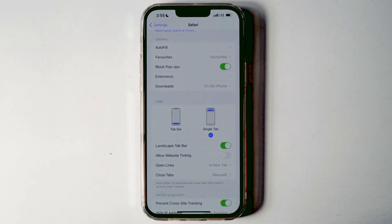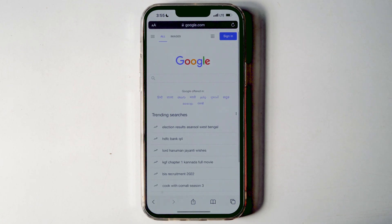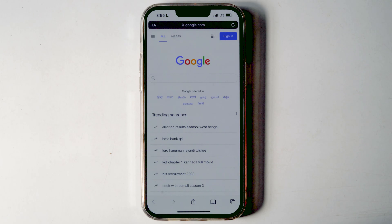So that's how you can move the address bar on Safari. We've shared two different methods for the same, and also shown the steps to revert the changes to how it initially was. If you have any other questions, let me know in the comment section.